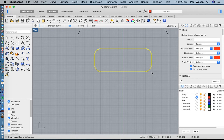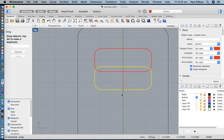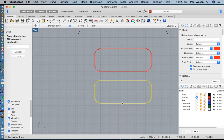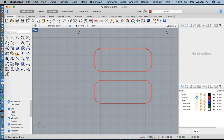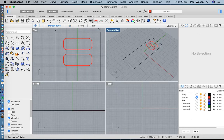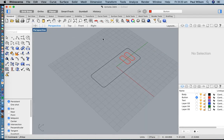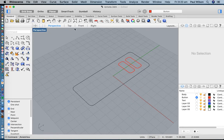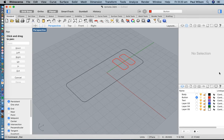I'd like a second button, so I'll copy that — Command C and Command V on a Mac, or Control C and Control V on a PC — and I'll pull this down to position it. So I've created some basic geometry for both buttons.